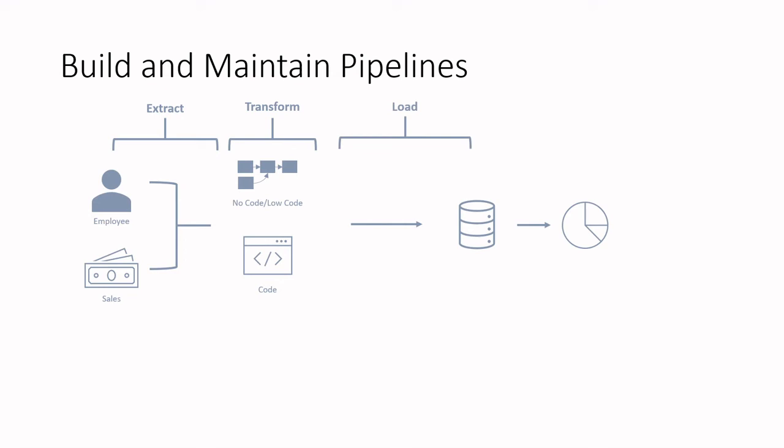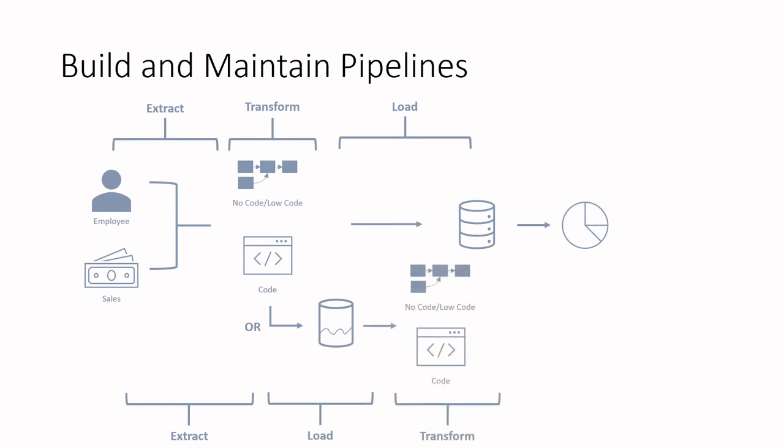Or in a different pattern called ELT, the data engineer will extract the data, then first load the data to a staging area, and then lastly perform those transformations on the data for further processing. Now each part of this pipeline could be its own video. So for now, we will skip the details and just get an overview of what these pipelines will do. And I think that going through an example would be quite useful in understanding a high-level overview of how the data engineer role plays out within a company.